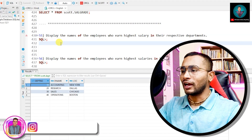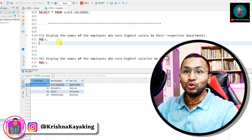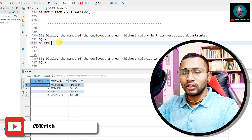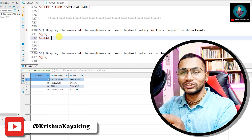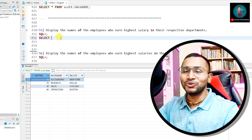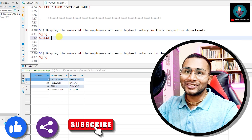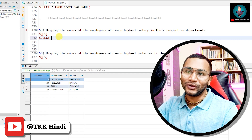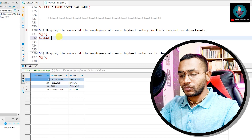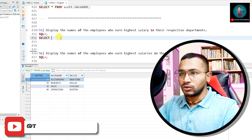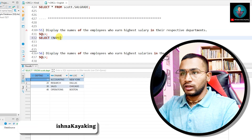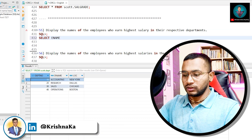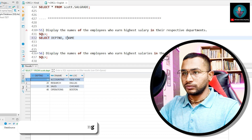The 55th question: display the name of employees who earn the highest salary in their respective department. I'll write two different queries to solve this problem. First, I'm going to introduce a concept called analytical functions. I won't go into full detail, but if you're interested, let me know in the comment box and I'll create a detailed video on analytical functions. Let me write a query — select department number and name from emp.